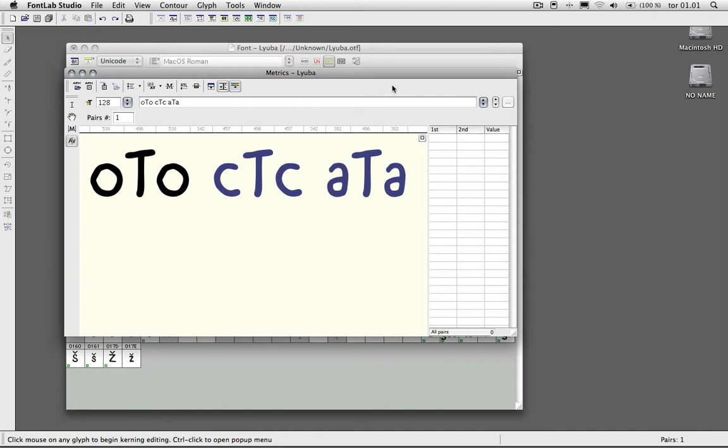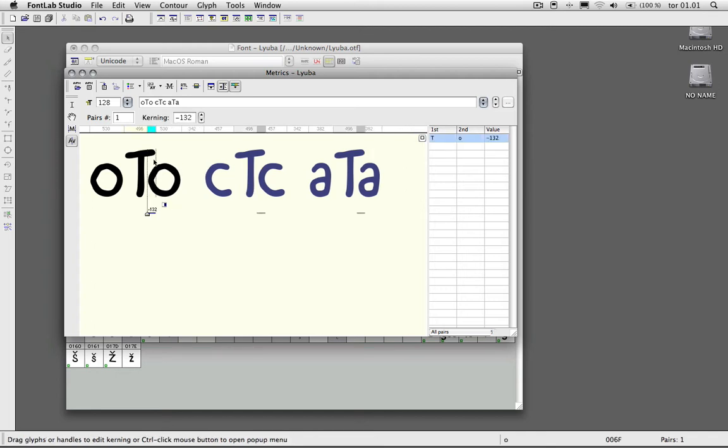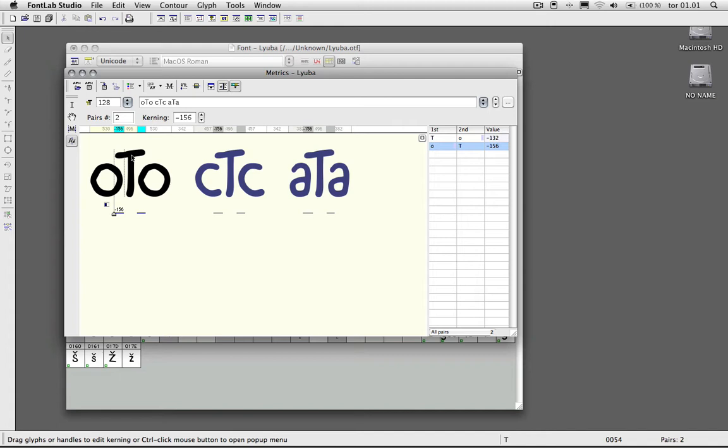The thing I forgot to mention is I've set up a document here to illustrate it once more. I've set up the class-based kerning here, as you can see.